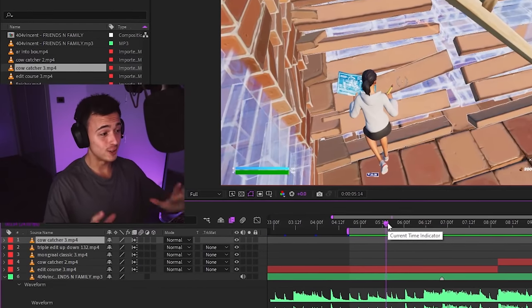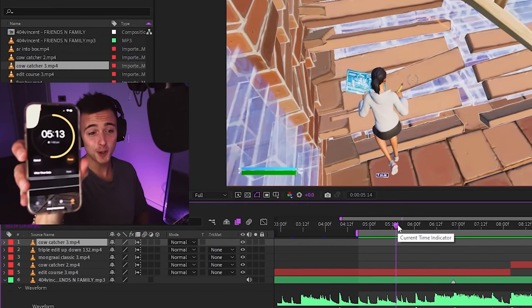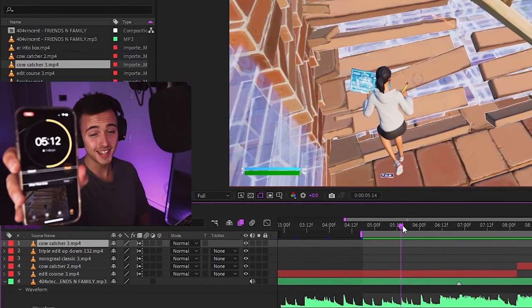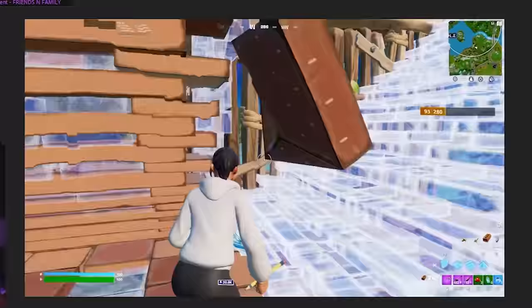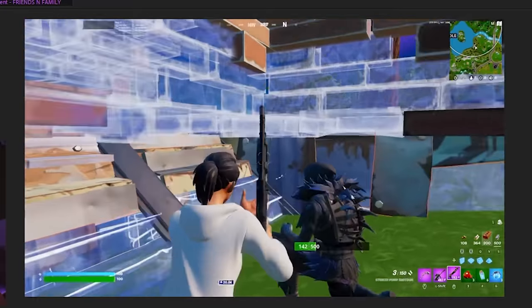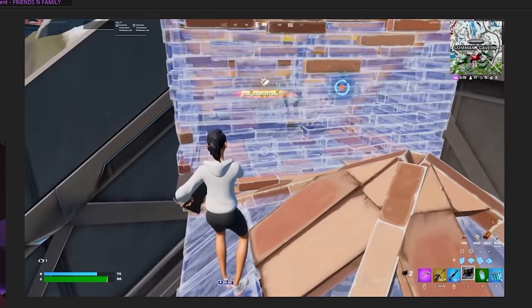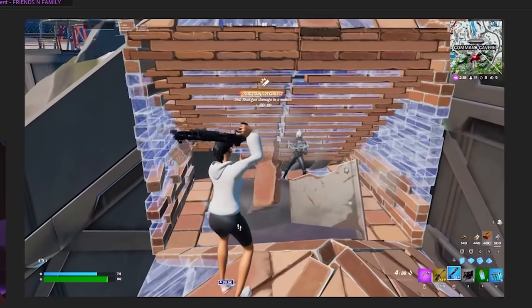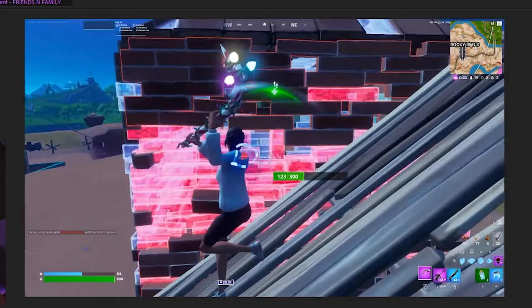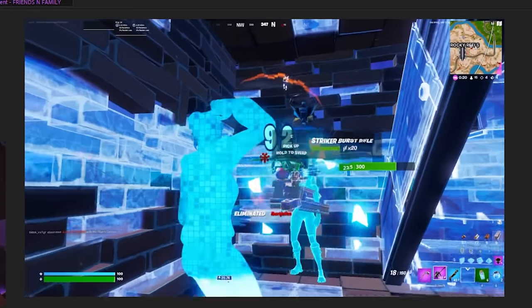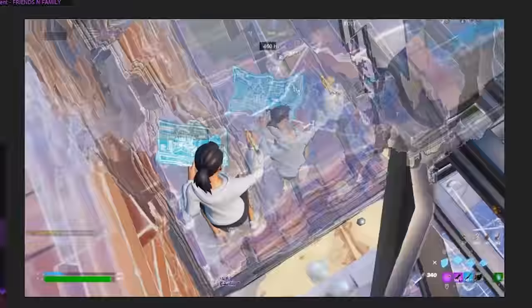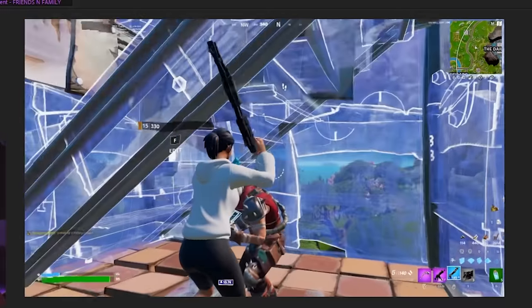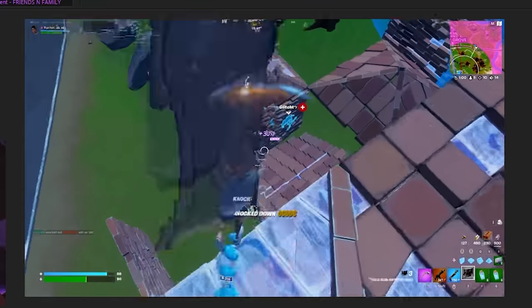Alright, so I just finished the sync. We are almost 5 minutes in. Let's see what I've done. Yeah, that's what we're talking about. Okay. Yeah, some nice slow-mo. Alright.